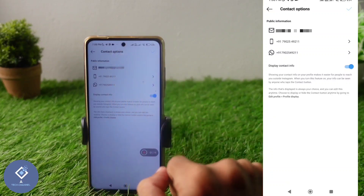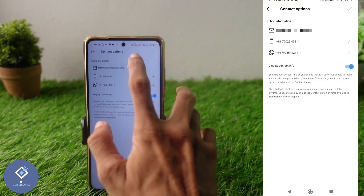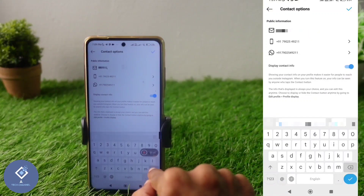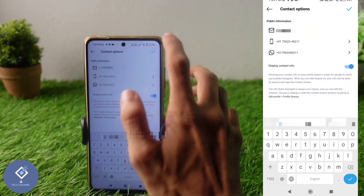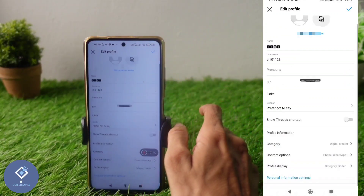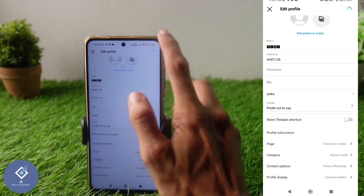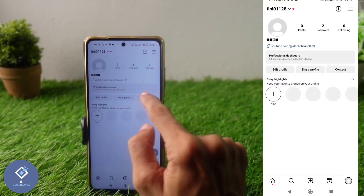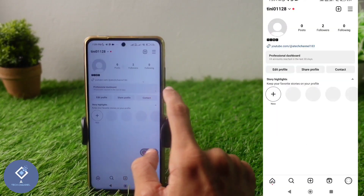Here you can see your details. If you just want to hide your email ID only, click on the email ID and remove it from here. After that, above you can see a tick button — click on it, and then click on the tick button again. Now if you click on the contact option, you cannot see the email option.